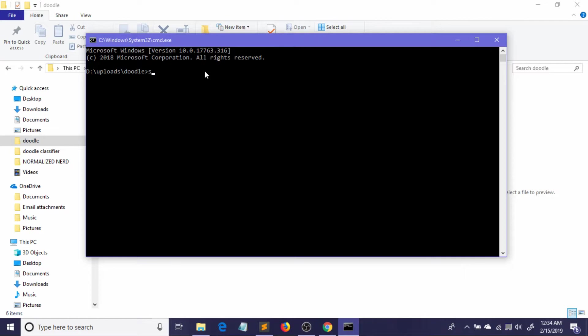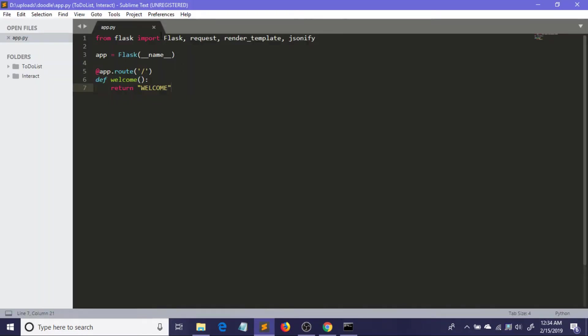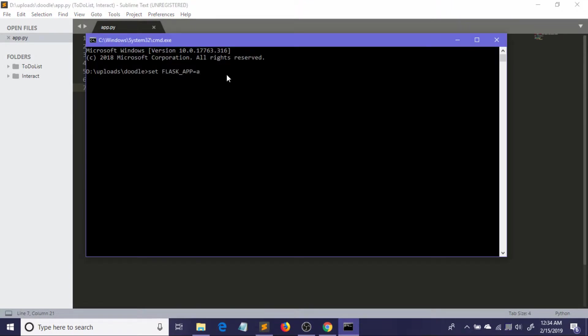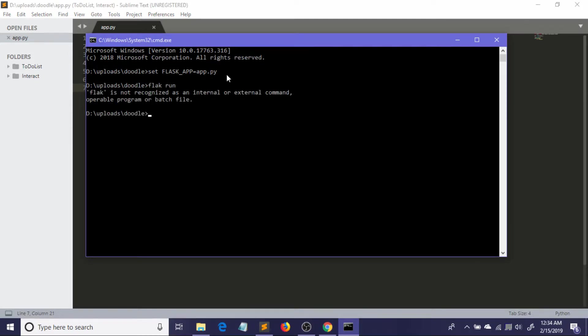See what I'm typing here - this is the exact thing you need to type. For Windows command prompt to start a Flask server, you just need to write 'set' - in the latest Flask - underscore 'app' equals, now you just need to input the file name where the code is saved. Basically I just need to write 'app.py'.